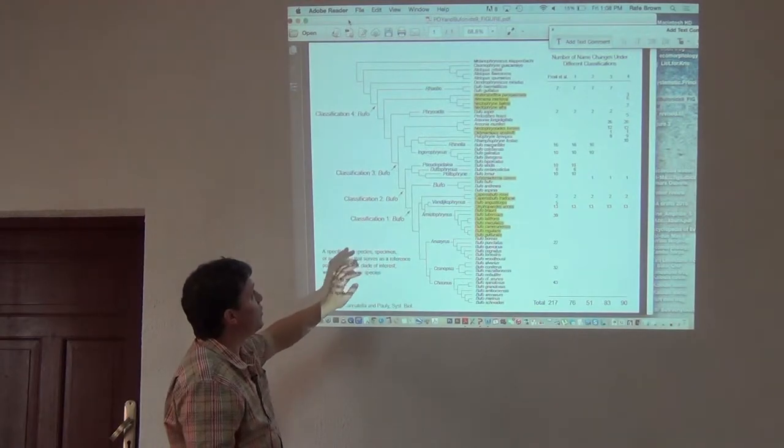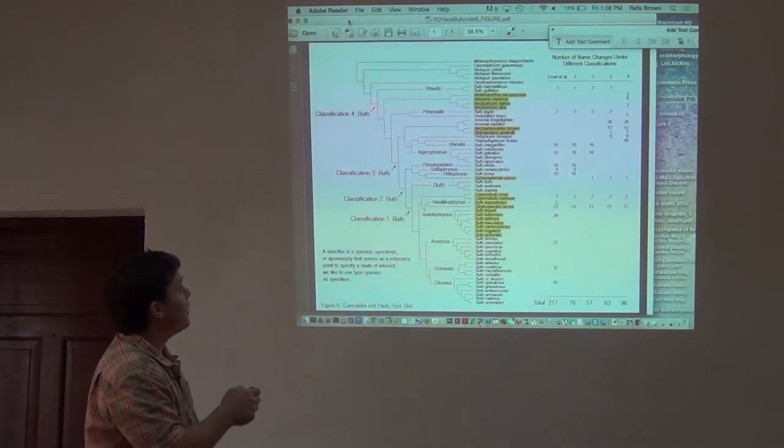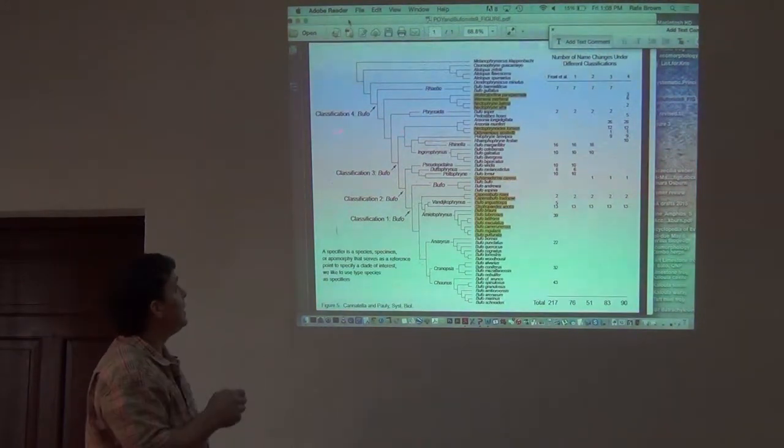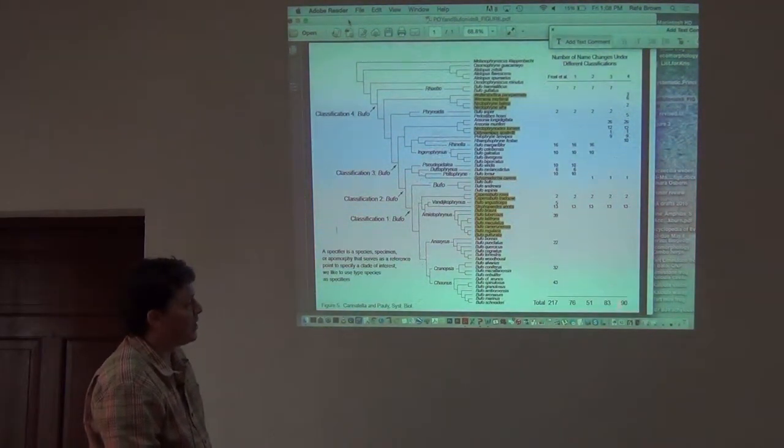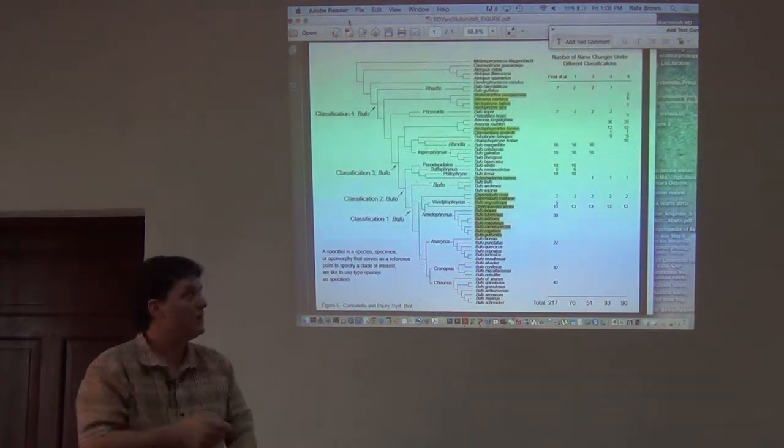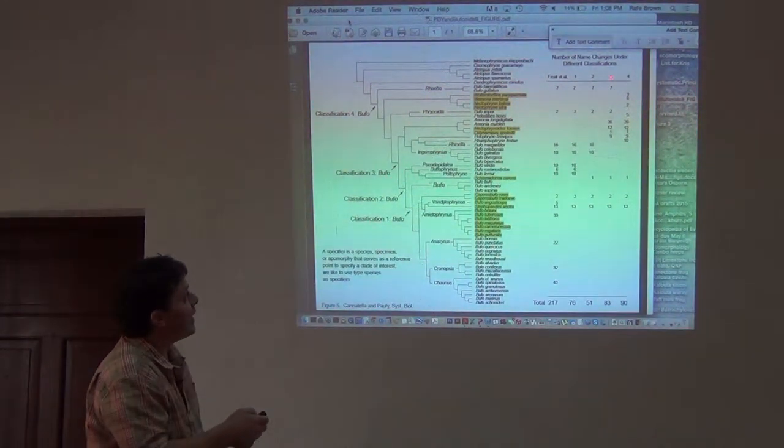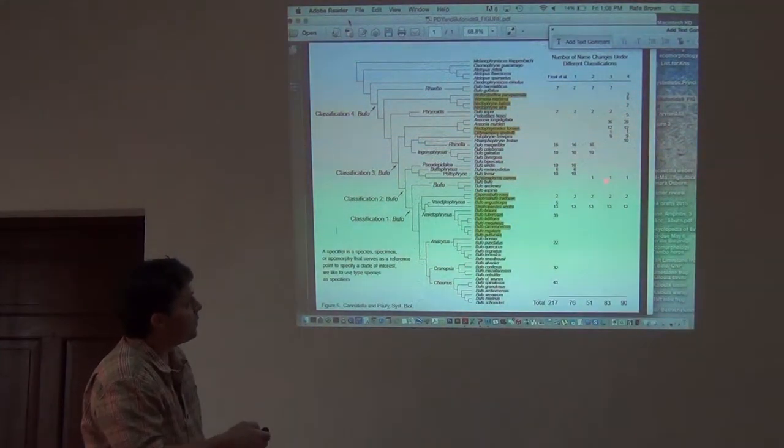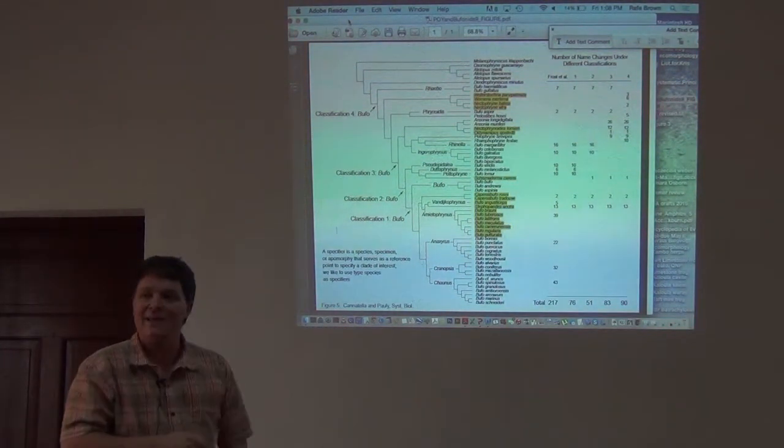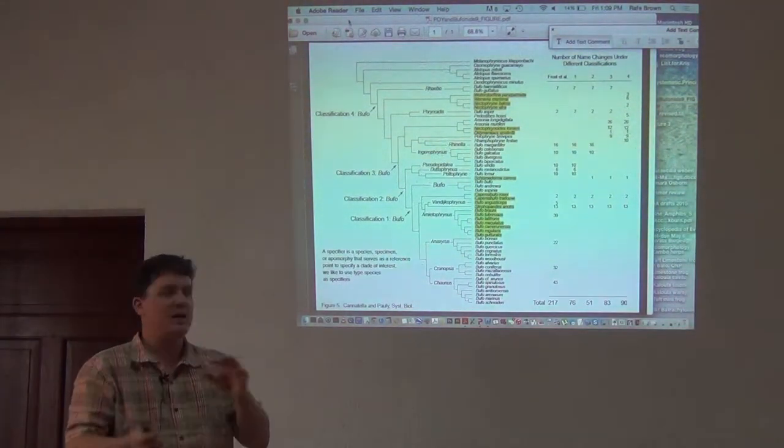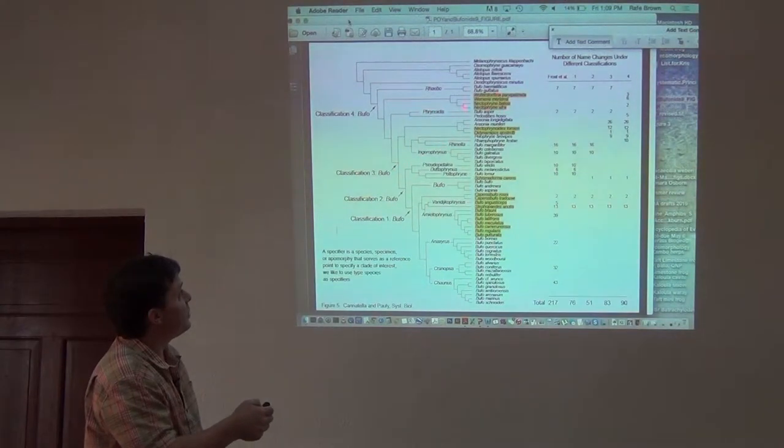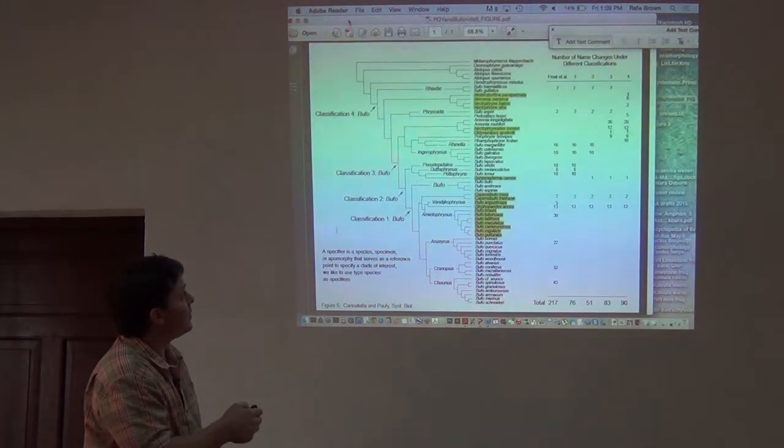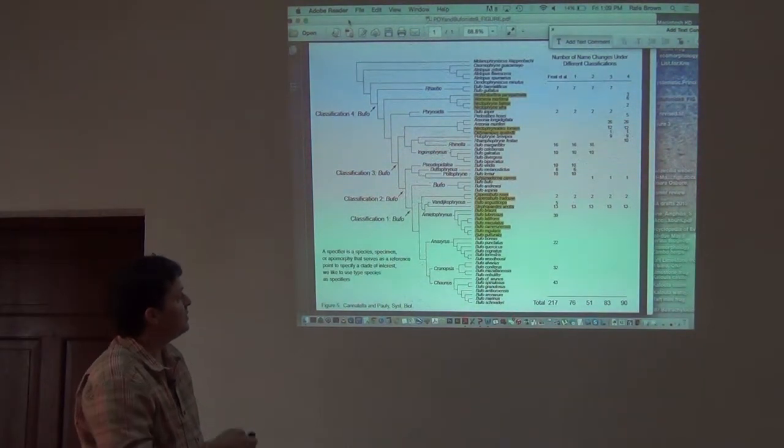We could call this Bufo and then lump all these things back into the name Bufo, and it would create 90 changes of genus-species name switches. Or we could call this Bufo, number three, and they totaled them all up for each of these lineages. They showed that this would create 83 changes of switching genus and species, if we'd lumped everything back into Bufo at that stage. If we called these things separate genera, but called this whole clade here Bufo, it would be 83 changes.